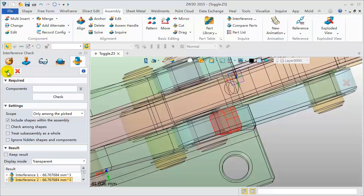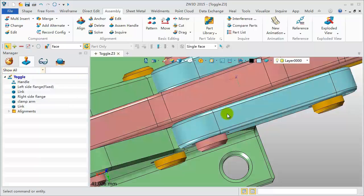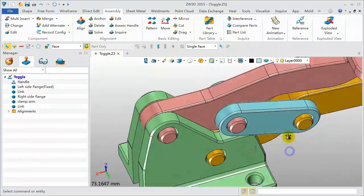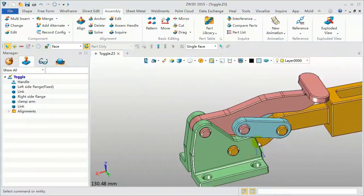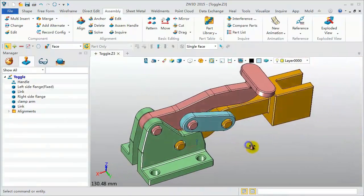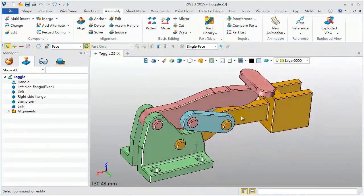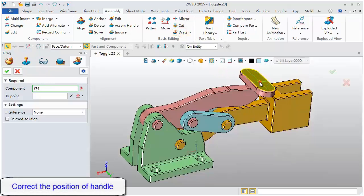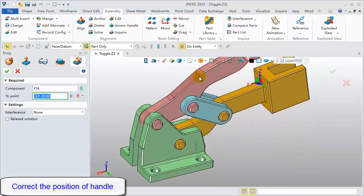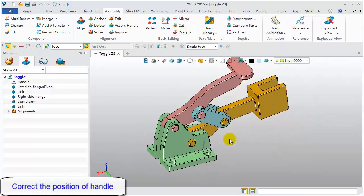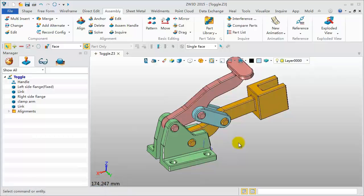Click OK to finish. Next, using the drag tool, correct the position of the handle component. OK? Finished!